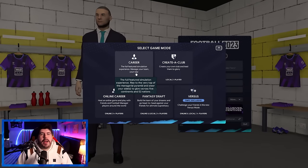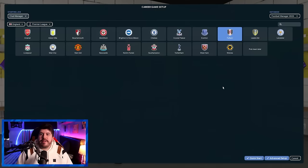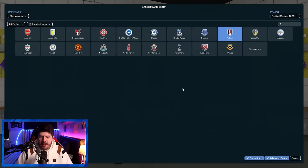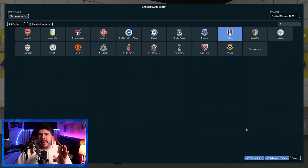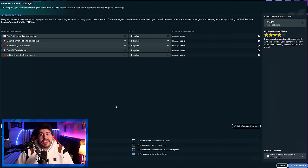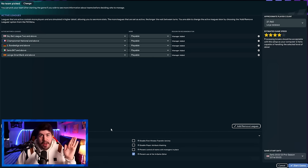When you start a brand new career in FM, after you've hit career and selected the club you wanted to manage and also added in any custom database files at this point, some of you might hit quick start here, but I imagine most of you at this point will choose to hit advanced setup. In here, you select the various leagues that you want, the database size you want, and various other options down here. The age-old issue here, though, is that the more leagues you add, the slower the game is going to be because of the processing.